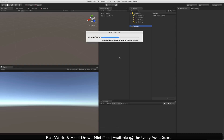Hey everybody, I've updated the Minimap package for Unity 5 and changed a few things. I wanted to make a quick video to walk you through this stuff, since Unity doesn't always import things properly, especially the layers, and I want to explain what everything does if you don't want to figure it out on your own. So first, import the package, and then we're going to load up the demo scene for the overworld.